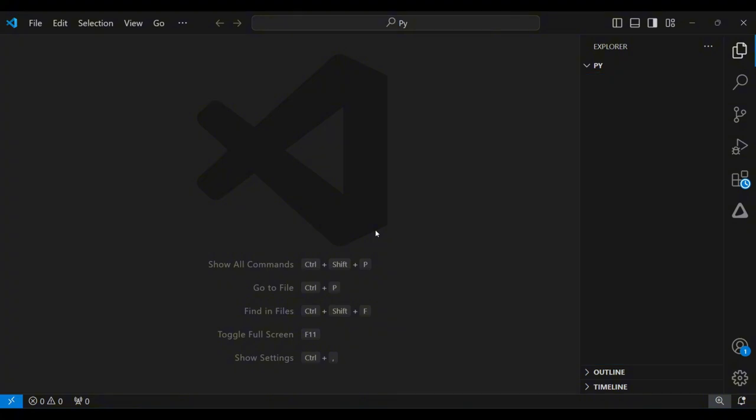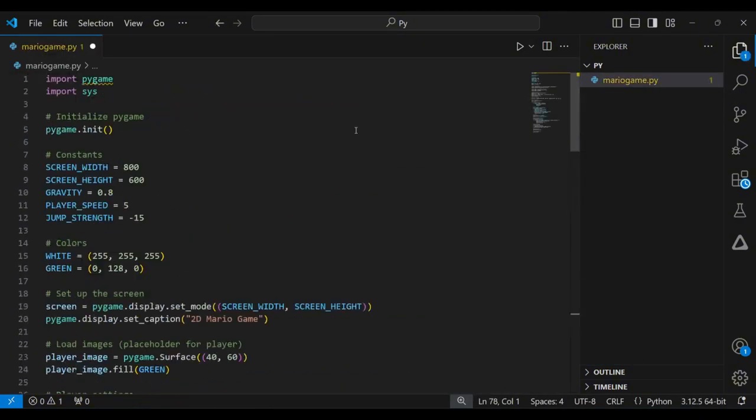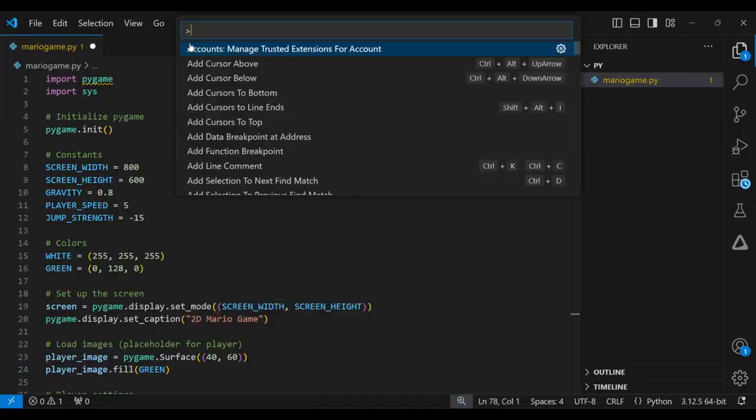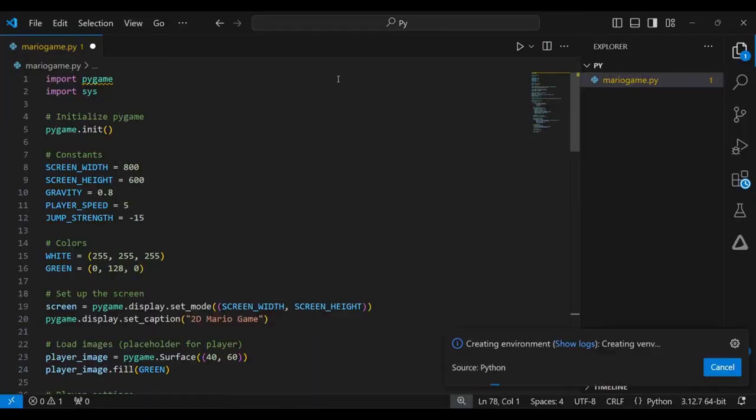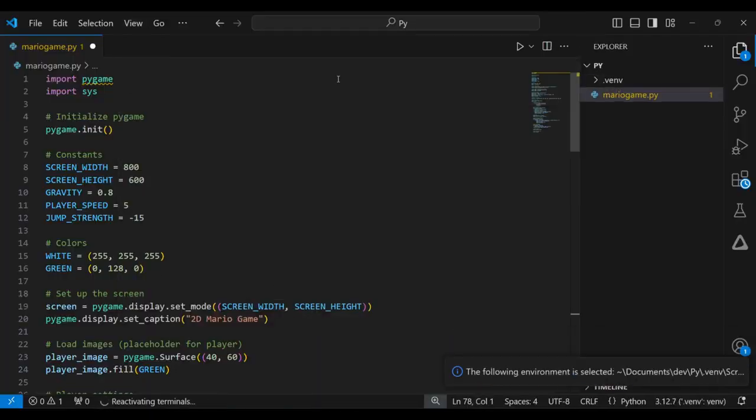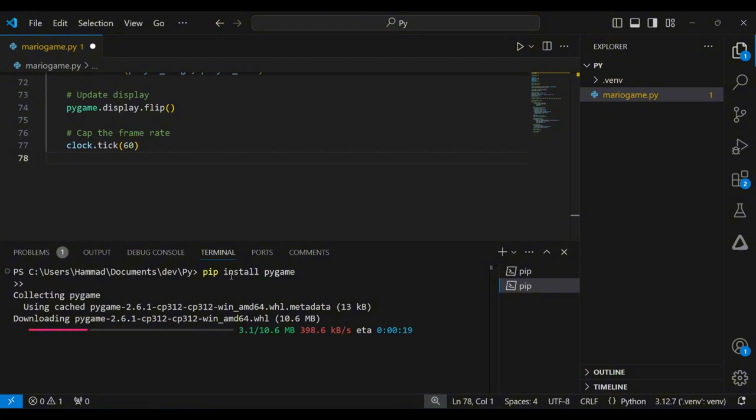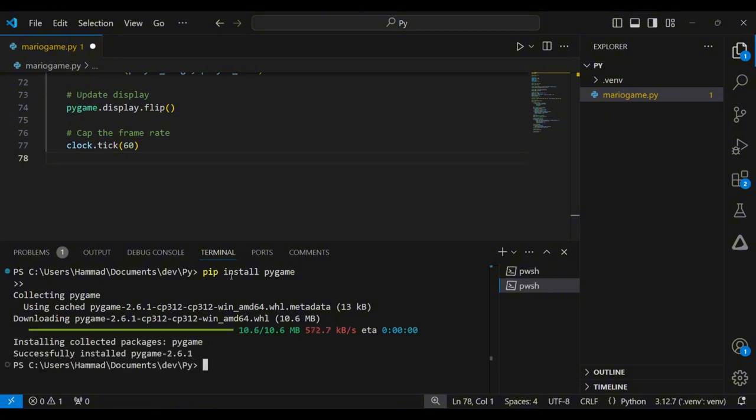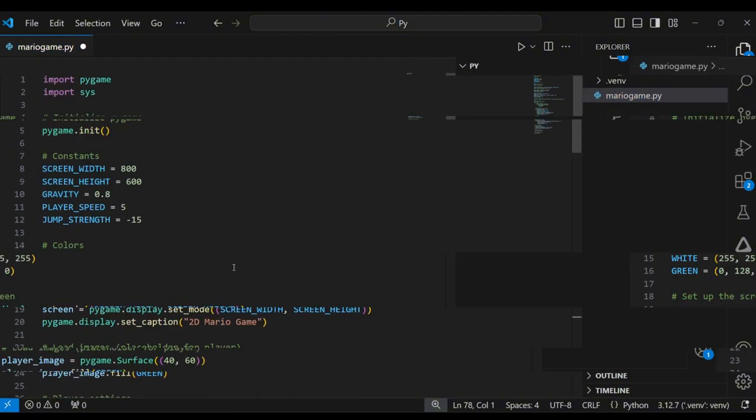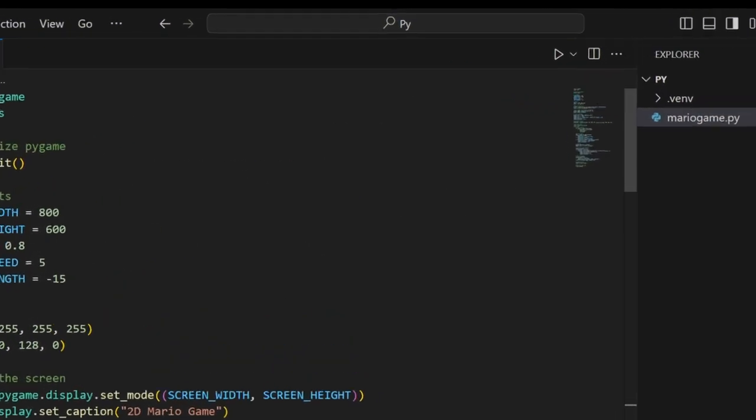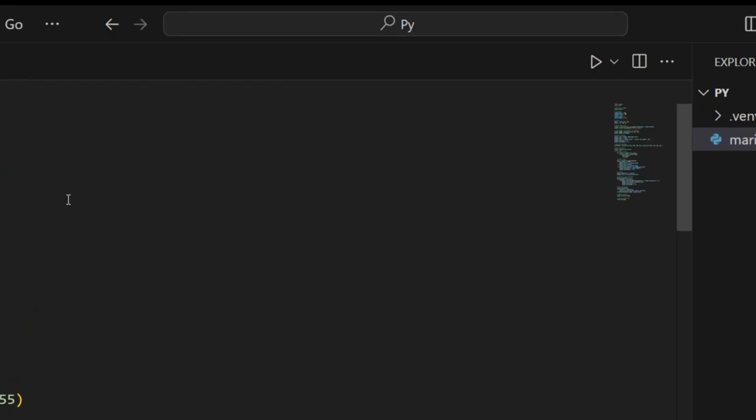All right, I'll quickly set up a few things, and then I'll run the file to see how it looks. All right, let's run the code and see how it looks.